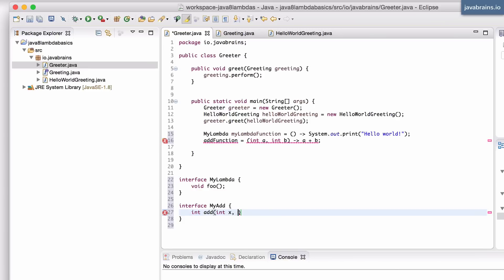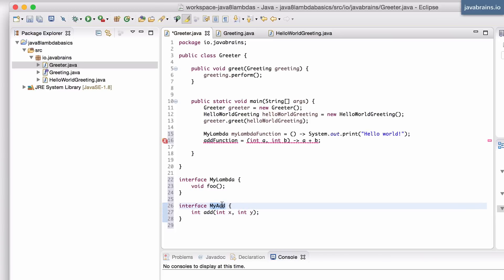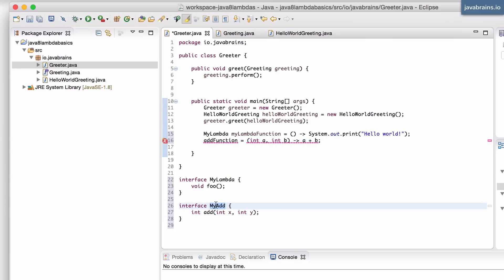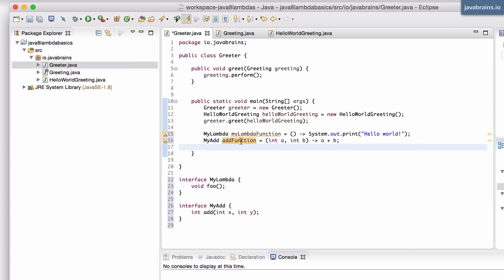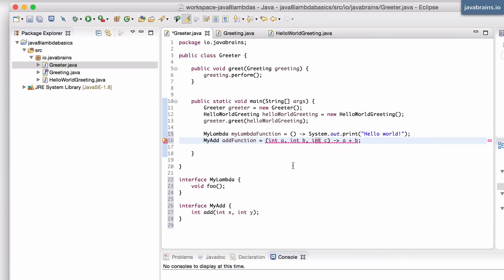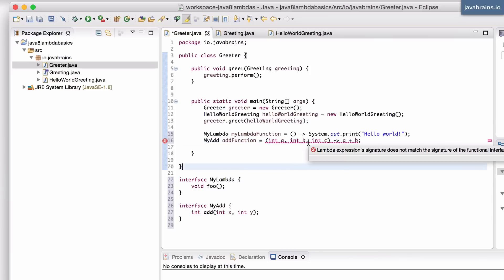The method takes in two integers - I can call them int x and int y. Now I have an interface which describes this lambda expression; it has a method which describes this lambda expression. So I can take this type and reuse it for the lambda expression as well. Now if this were to change - let's say I have an int c - this is not going to work because the signature doesn't match. You can see it's the same error.